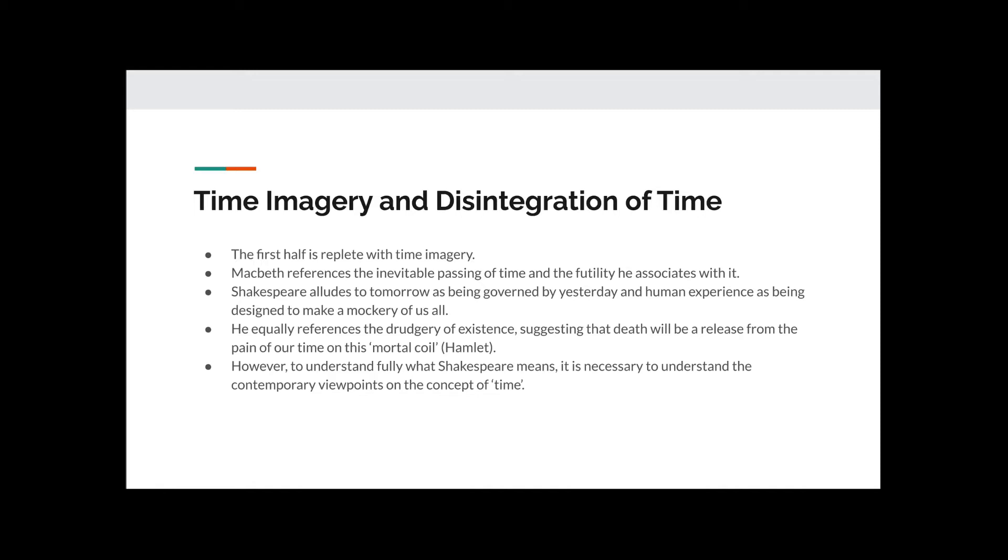However, to understand fully what Shakespeare means, it's necessary to understand the contemporary viewpoint on the concept of time. In short, Macbeth now sees as he has no power, everything is meaningless, and that it will be a relief to finally die.